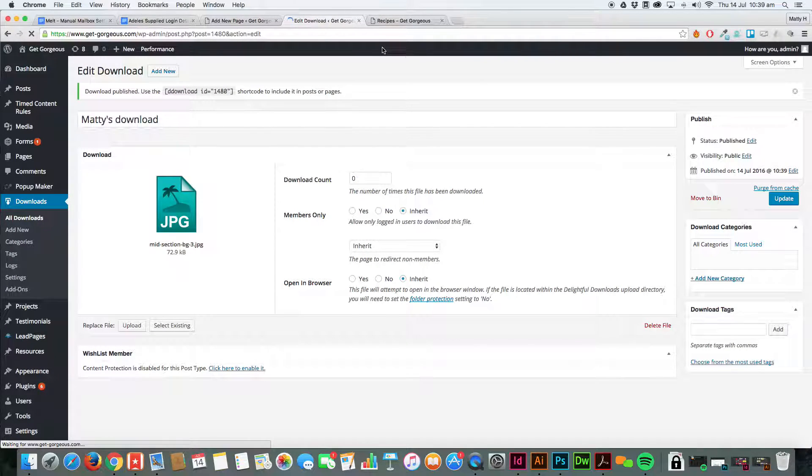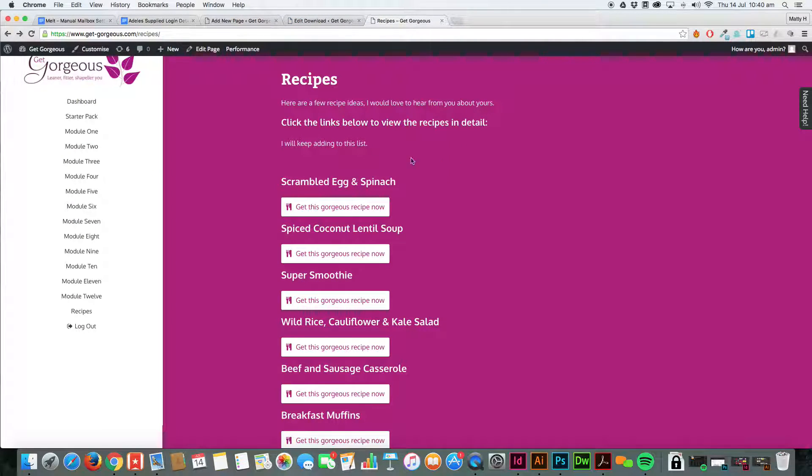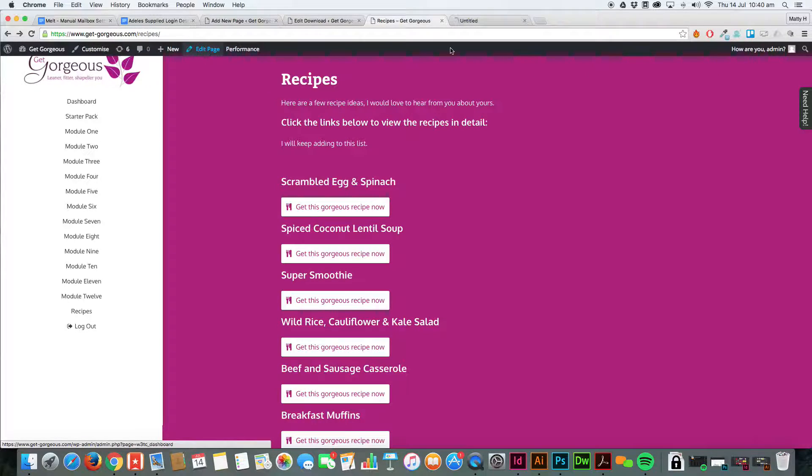And then we're going to go to our page and edit the page.